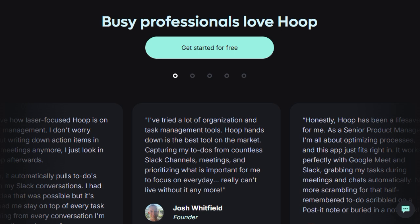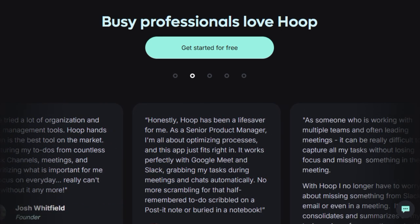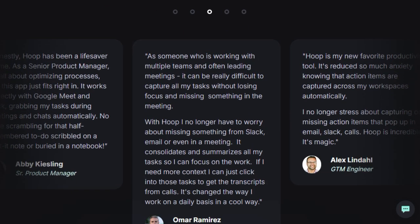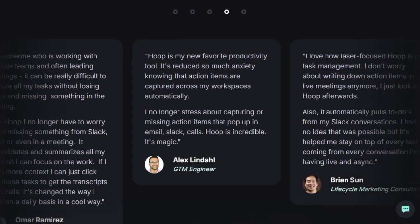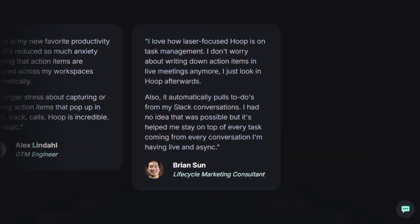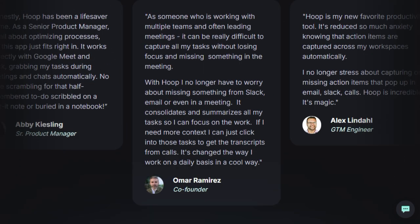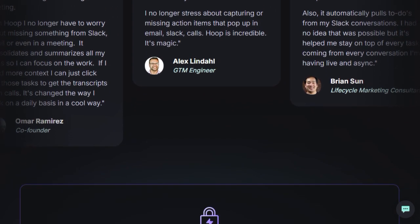Furthermore, Hoop consolidates all your captured tasks into a single, unified list, eliminating the time-consuming and often frustrating process of switching between multiple applications to track your responsibilities. By leveraging AI at its core, Hoop goes beyond simple task aggregation to help you effectively prioritize your workload, ensuring you focus on what truly matters.